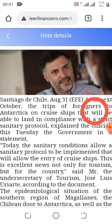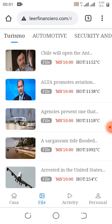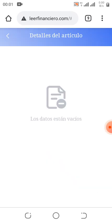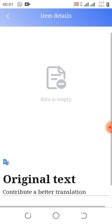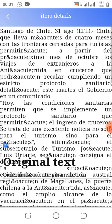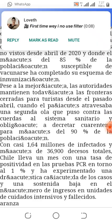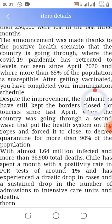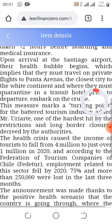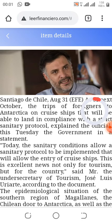Once the task is completed it should show something like a Submit button. My network is slow but once it completes on your end it will show a Submit button. You just click Submit and the earnings will be added to your balance.